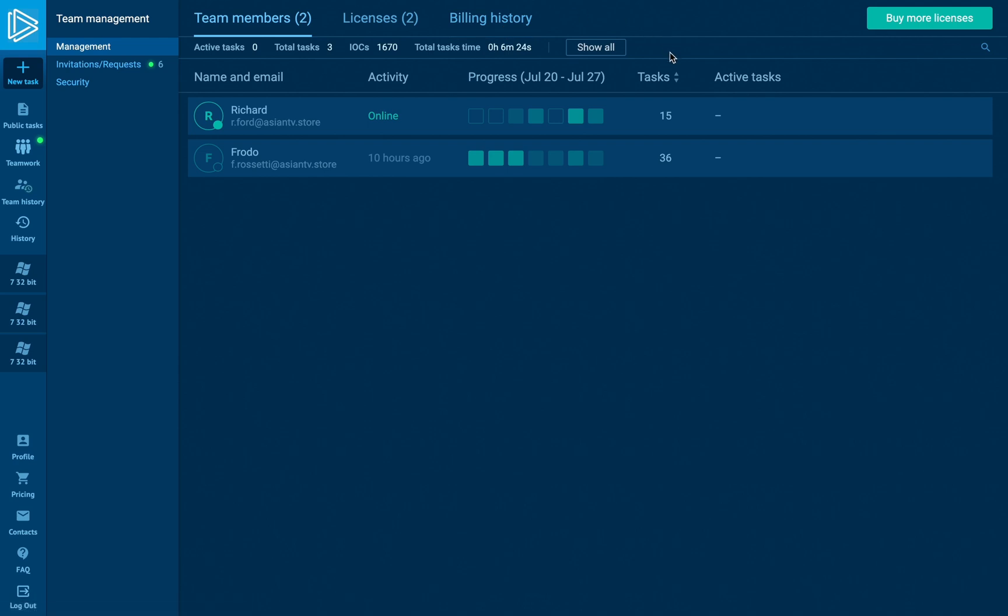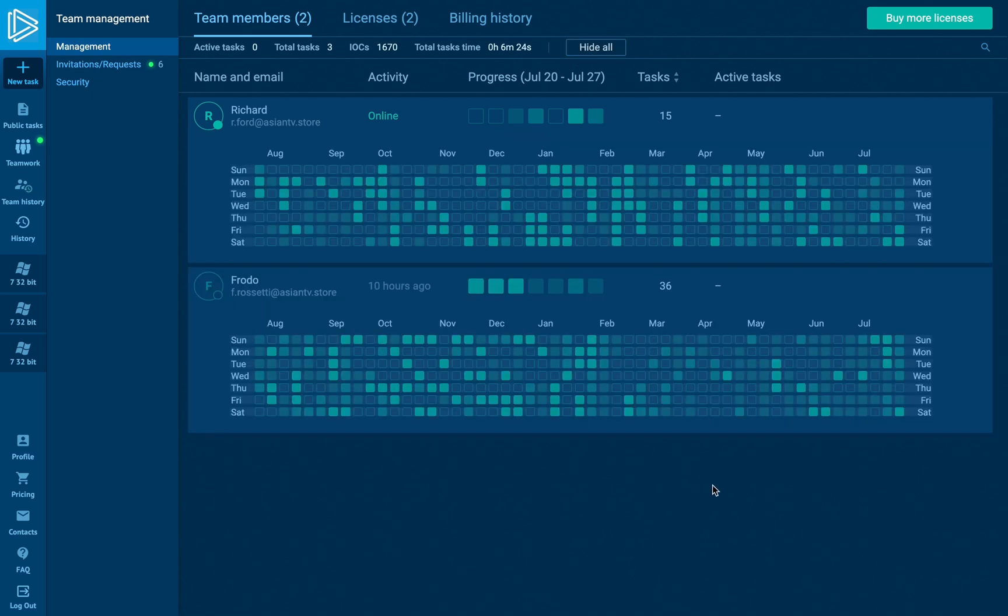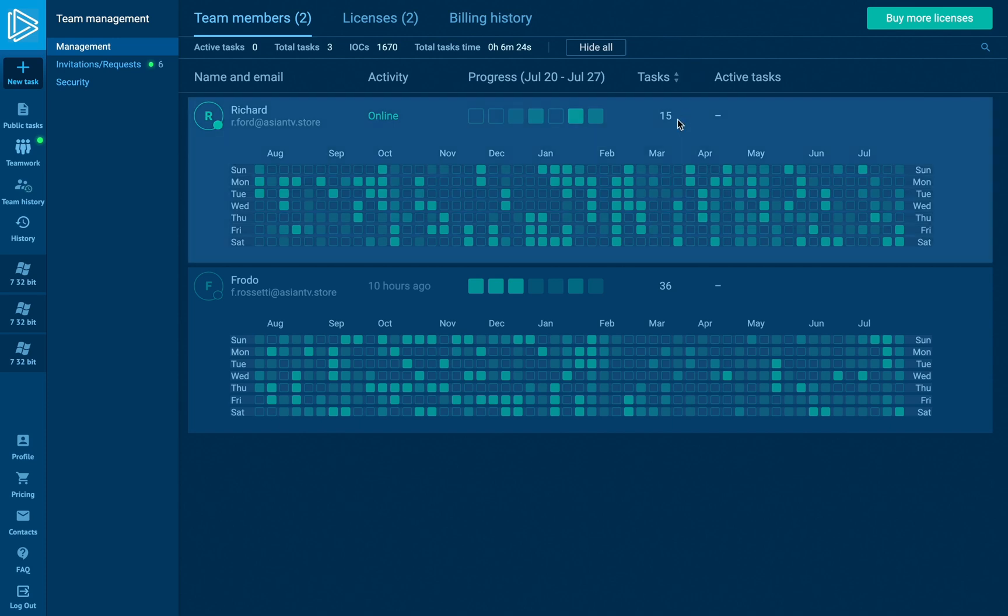The team members tab shows the statistics, a number of launched tasks, obtained IOCs, elapsed time, and a list of your teammates with their daily efficiency. And if a member is running a task at the moment, the team master can monitor it at the same time.